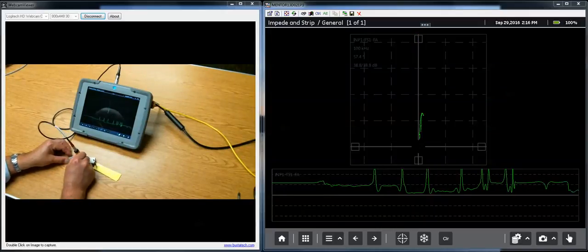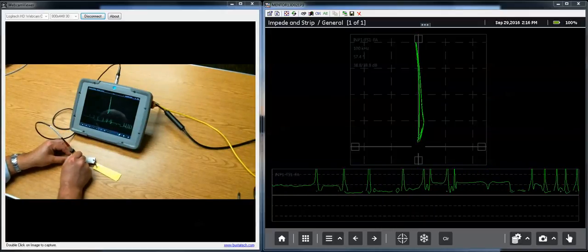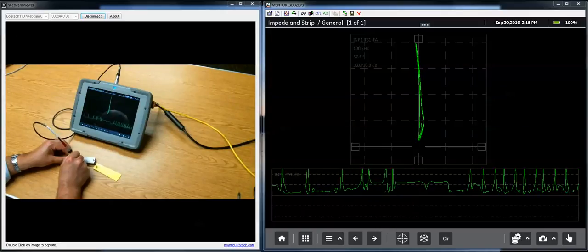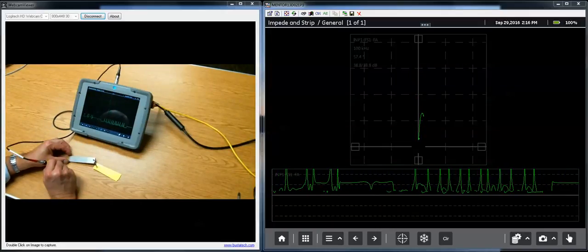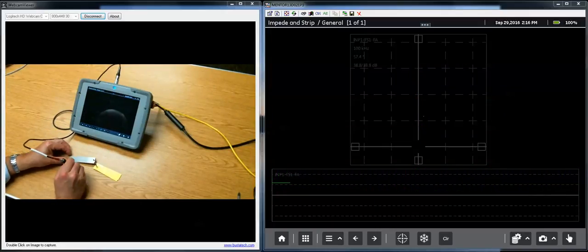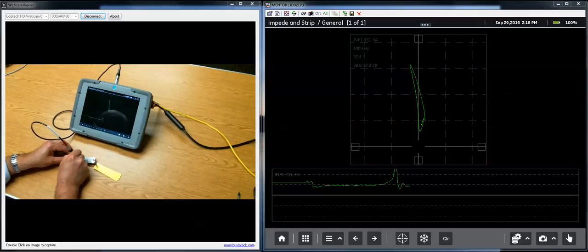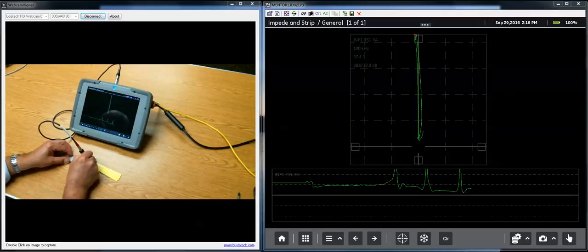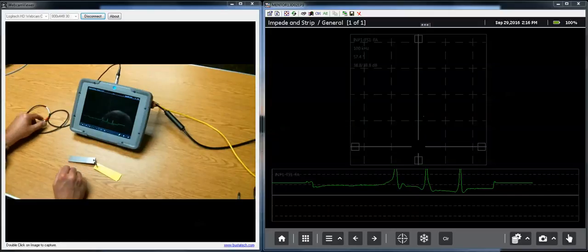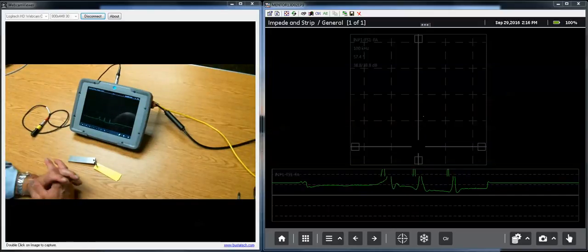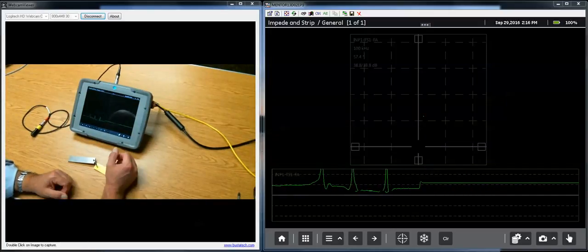I've got it all set up so that my one millimeter deep notch in my standard gives me just about a 100% screen height indication. So if I clear it, I go clean metal, half millimeter, one millimeter, two millimeters. So that's the basics of interacting with the Mentor EM with gestures.